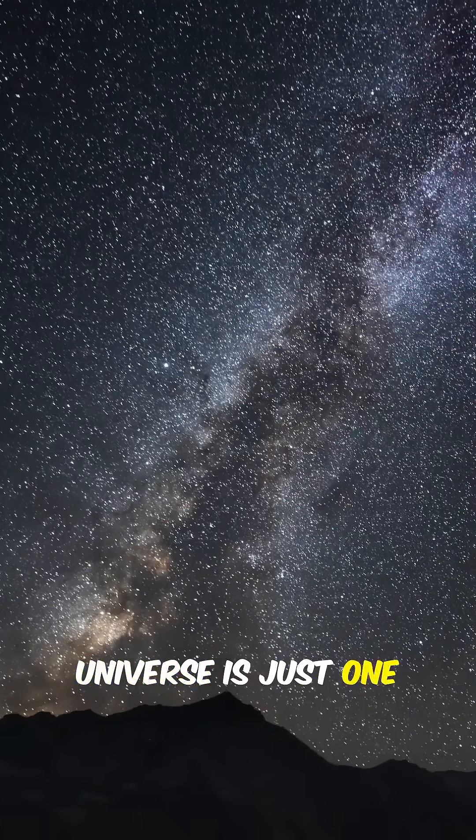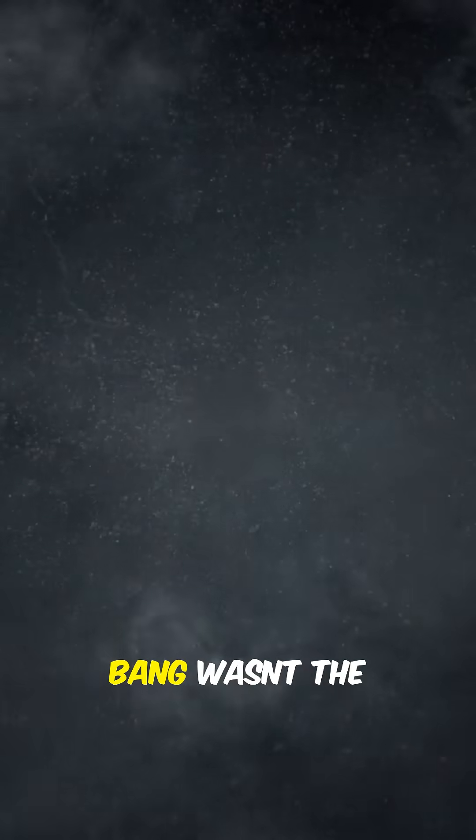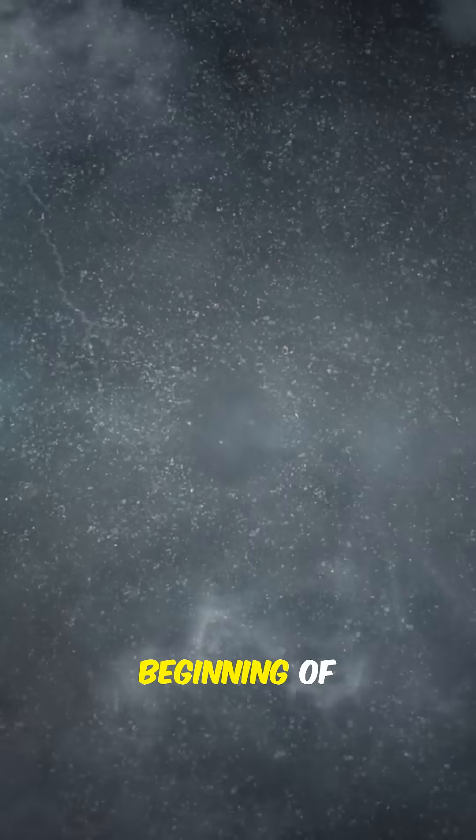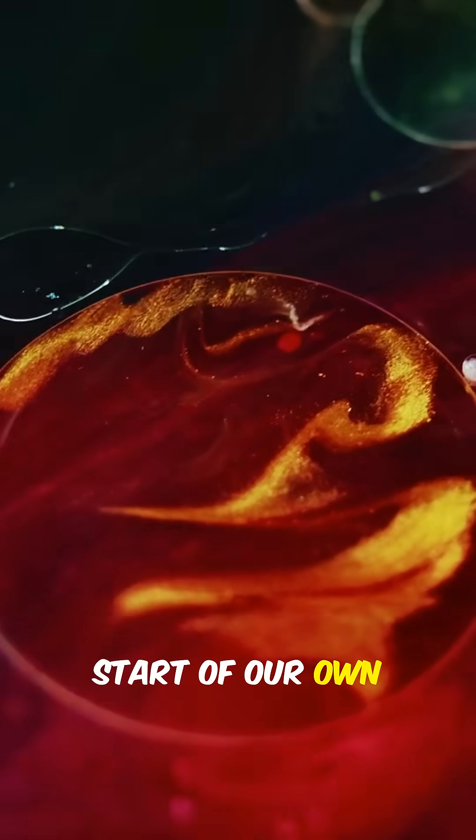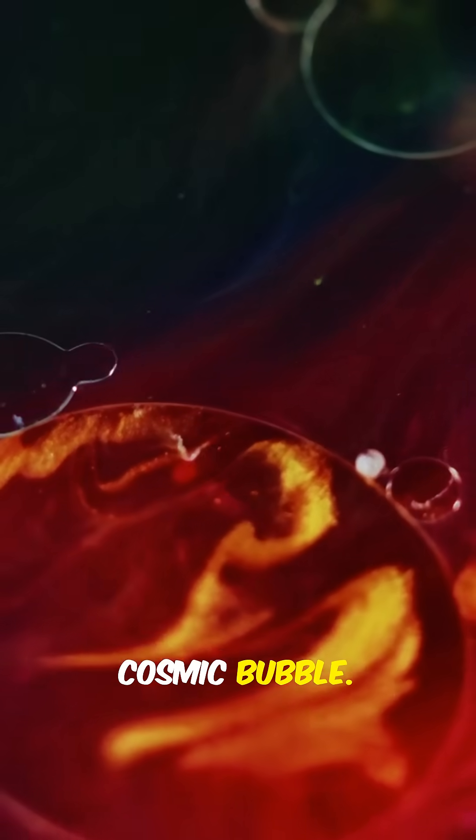What if our universe is just one of many? Imagine the Big Bang wasn't the beginning of everything, just the start of our own cosmic bubble.